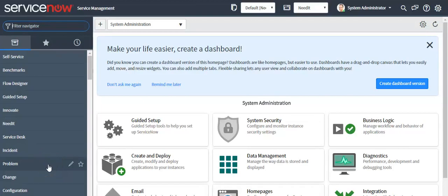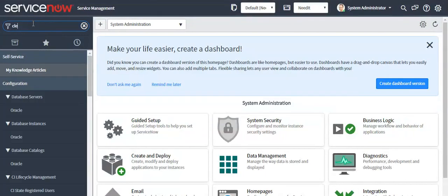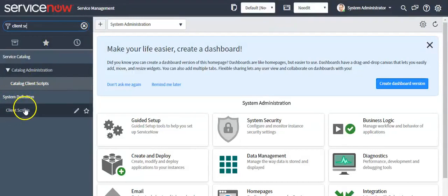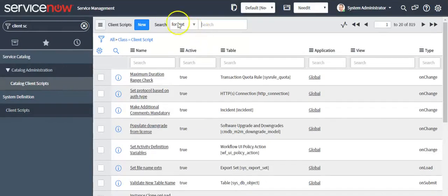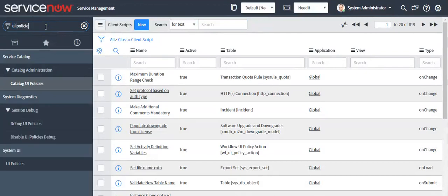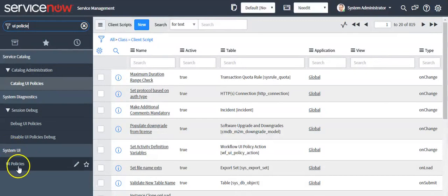In this video I will give an overview of client scripts and UI policies. To access client scripts, in the left navigator type 'client script' and open the client scripts module under the system definition menu. For UI policies, type 'UI policies' in the left navigator and click on UI policies under the system UI application menu.